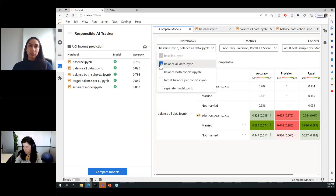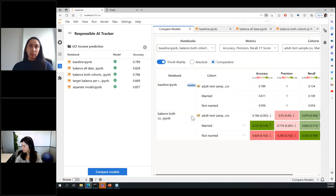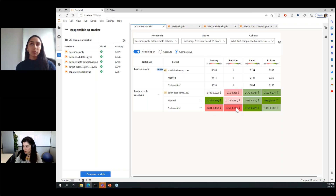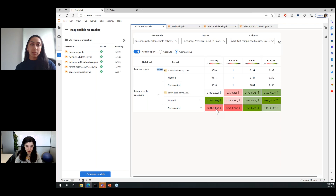Looking at model comparison, the new model is comparable overall with the old model, but if we perform disaggregated model comparison, even though things improved for the married cohort as intended, there's a drop of almost 10% in accuracy for the not-married cohort. Based on what we saw earlier, the main reason is that we completely changed the original prior on this particular part of the data.